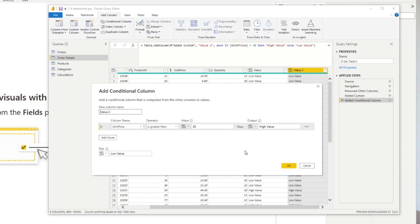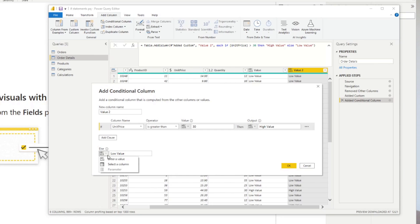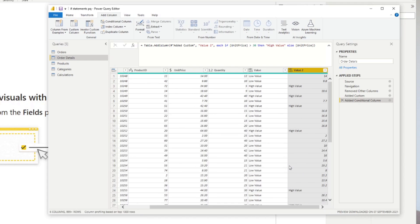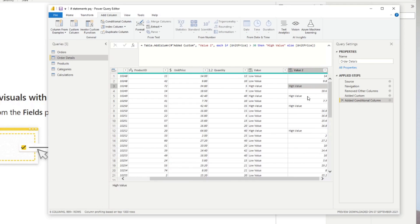Going back to the conditional column pane, you'll notice that in our outputs for then and else, we wrote the outputs manually by just typing them there. But you can also base the output on the value of a certain column. For example, if the unit price is not greater than 30, we want to show the unit price itself. So in the else statement, instead of writing the value manually, we can simply select a column, which will return the value of that column. If you hit OK, you'll see that it returns 'high value' if it meets the expression, and if not, it returns the value from that column, such as 14 or 9.8.